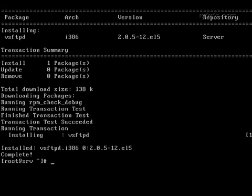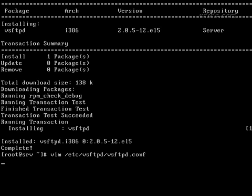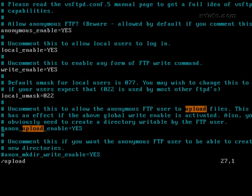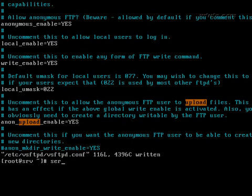Once the package is installed, modify the FTP config file which is vsftpd.conf. Here uncomment anonymous upload so that I can upload my document to the FTP server.